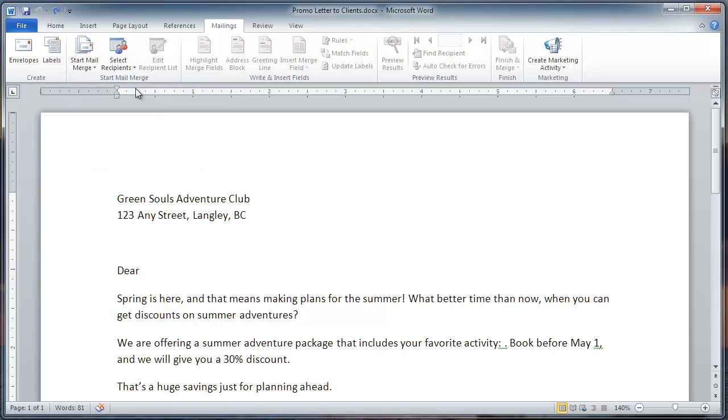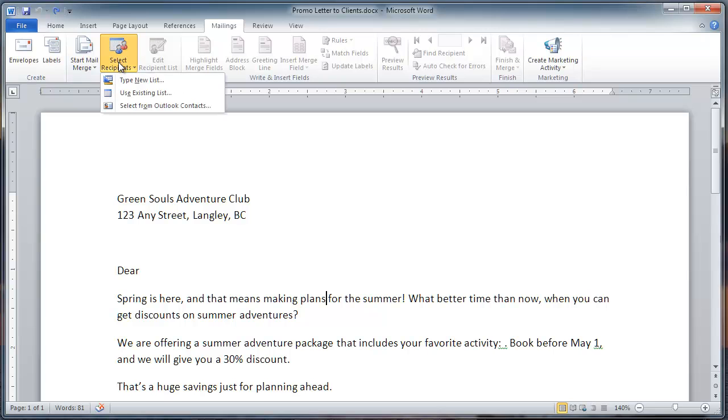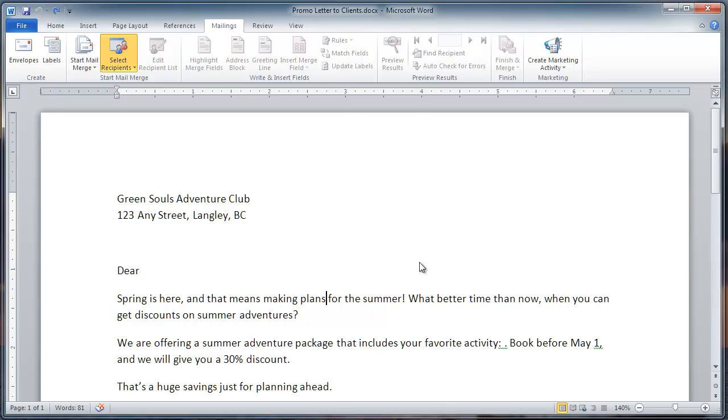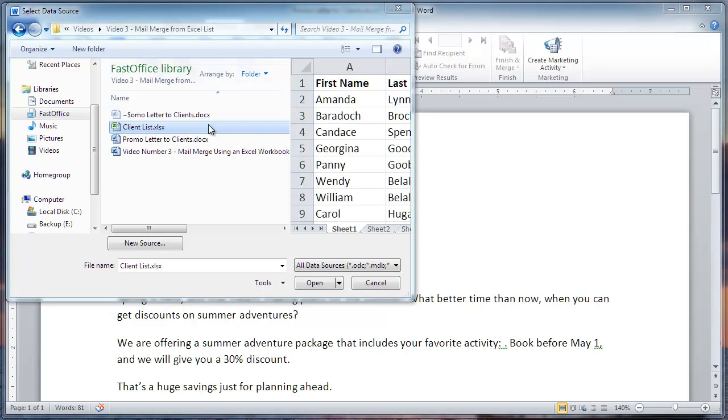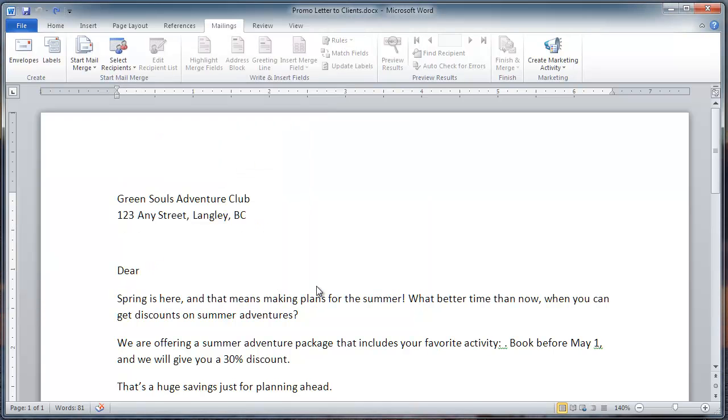Next, click Select Recipients, and then click Use Existing List. Select the list. I'll use this one. Click Open.